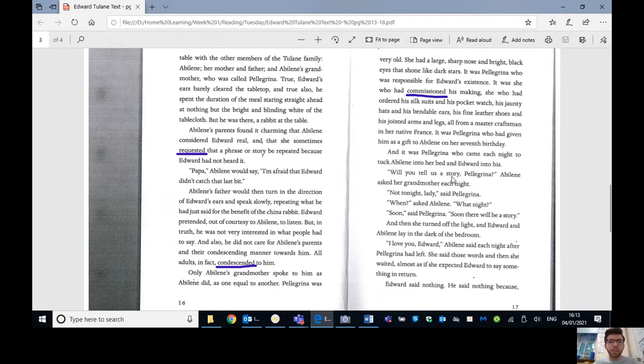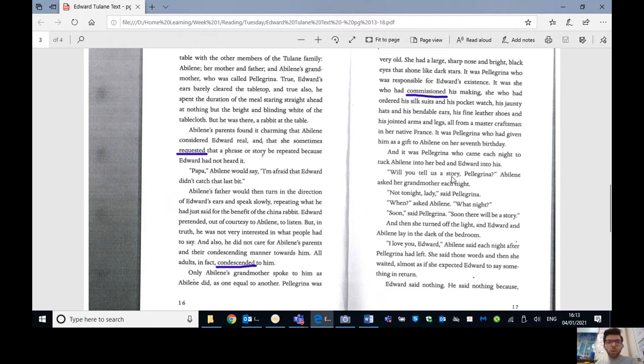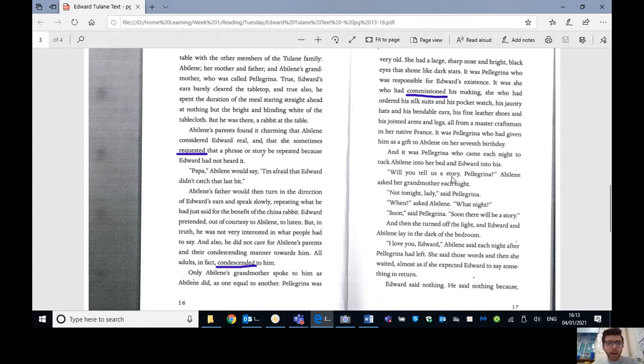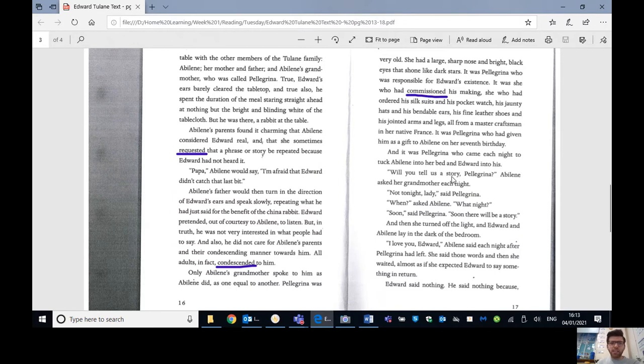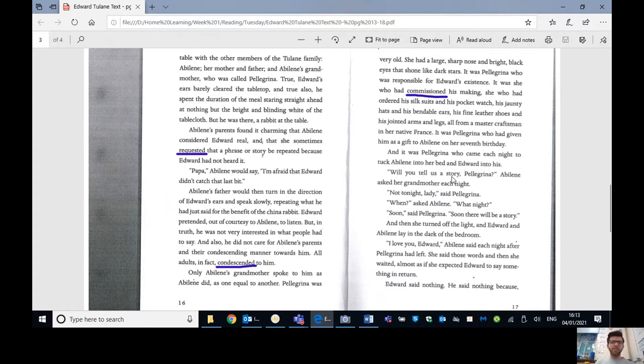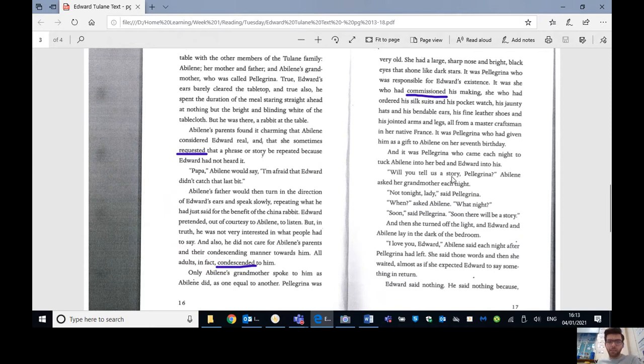Abilene's parents found it charming that Abilene considered Edward real, and that sometimes requested that a phrase or story be repeated because Edward had not heard it. Papa, Abilene would say, I'm afraid Edward didn't catch that last bit. Abilene's father would then turn in the direction of Edward's ears and speak slowly, repeating what he had just said for the benefit of the China rabbit. Edward pretended out of courtesy to Abilene to listen, but in truth, he was not very interested in what people had to say, and also he did not care for Abilene's parents and their condescending manner towards him. All adults, in fact, condescended to him, so they talked down to him. They didn't really treat him like one of the family.